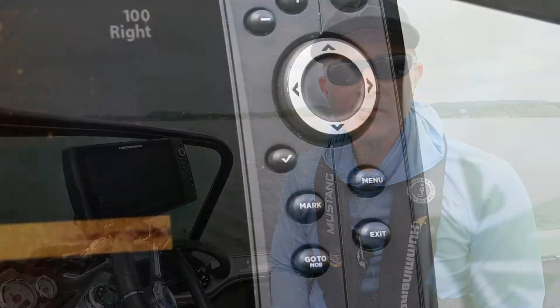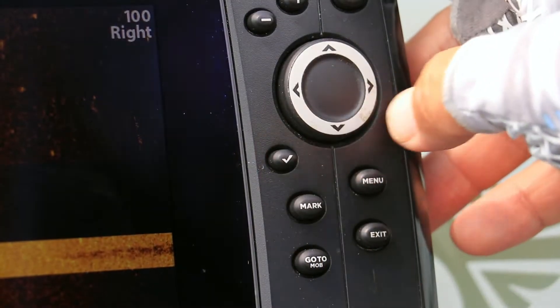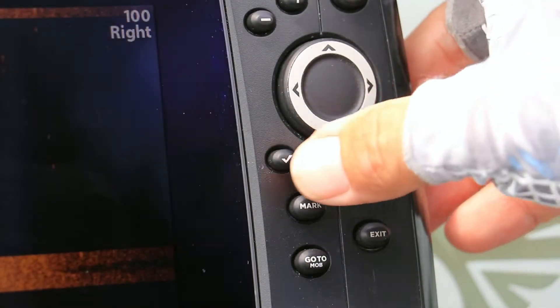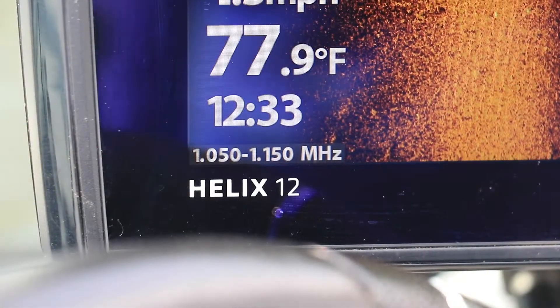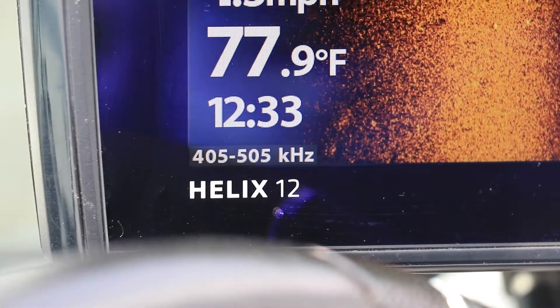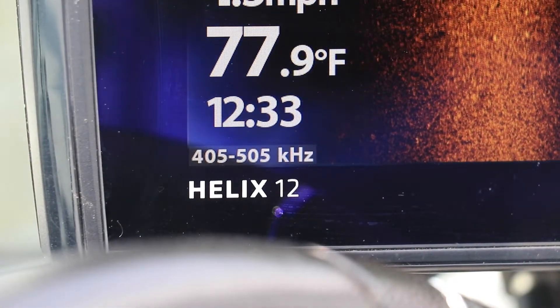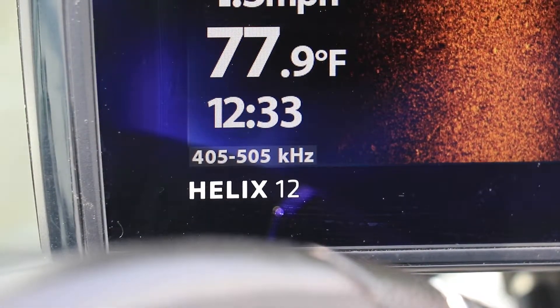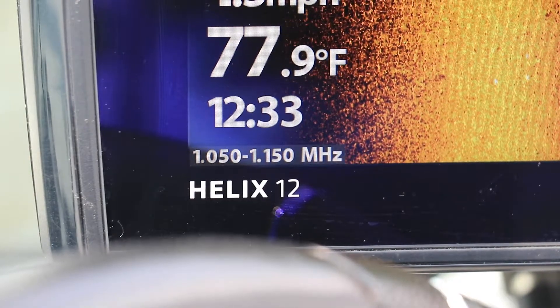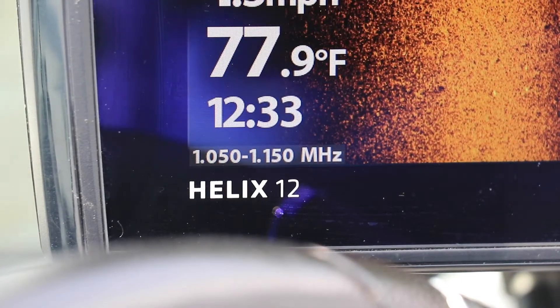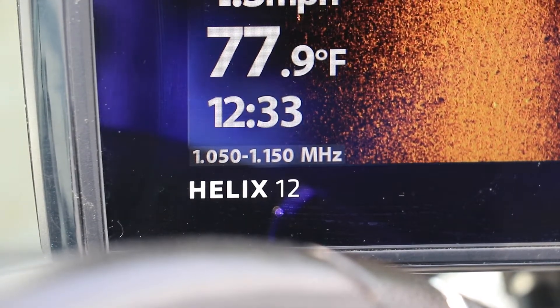The fast and easy way to change your side imaging frequency is to press the info or checkmark key while in the side imaging view. Pressing the checkmark key will cycle through all of the unit's available side imaging frequencies, making it easy for you to pick the best.